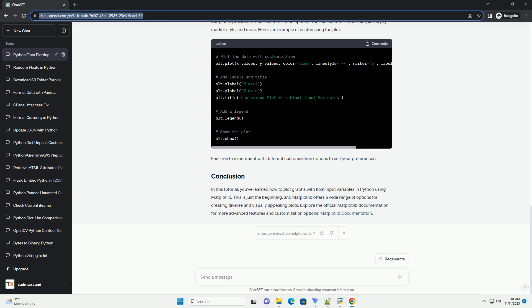Feel free to experiment with different customization options to suit your preferences. In this tutorial, you've learned how to plot graphs with float input variables in Python using Matplotlib. This is just the beginning, and Matplotlib offers a wide range of options for creating diverse and visually appealing plots. Explore the official Matplotlib documentation for more advanced features and customization options.